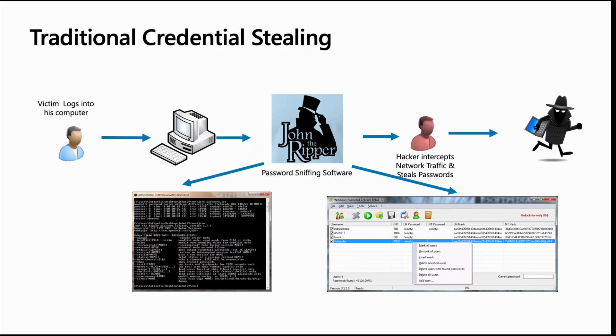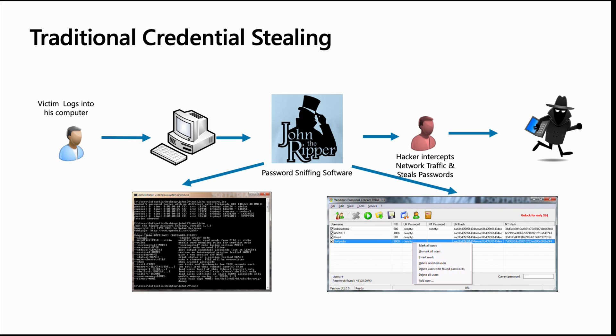So when we talk about traditional credential stealing, this is essentially how it works. So you've got tools like John the Ripper, Lovecrack, Kane and Abel. And to be honest, they work as well today as they did 25 years ago. And they're still perfect. And the problem is passwords. Essentially, what we have is we have the scenario where you have a password, let's say, less than eight characters or less than 12 characters. And the problem is that many of the what we call rainbow tables that many of these pieces of software use are essentially looking for those kind of patterns.